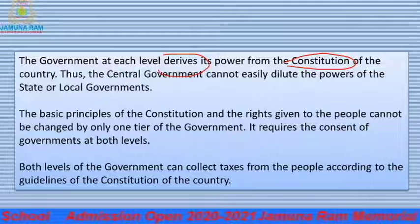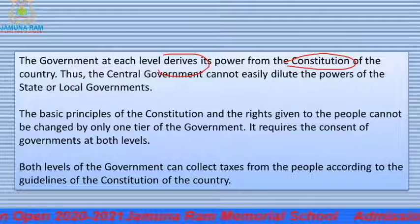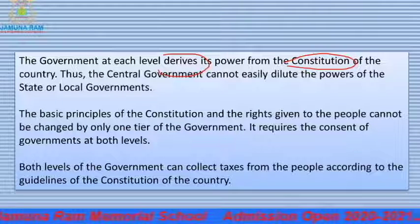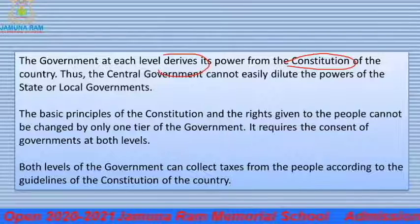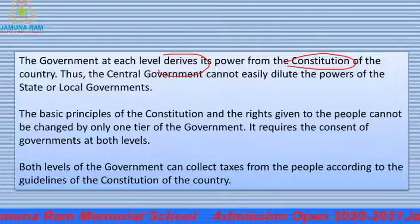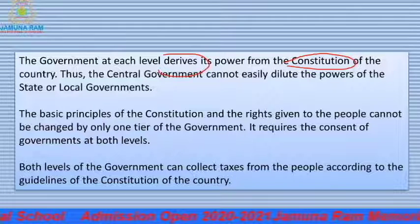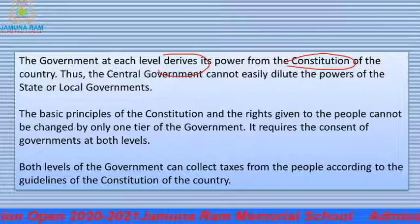Both levels of government can collect taxes from the people according to the guidelines of the constitution of the country. In our country, both governments — state level and central level — collect taxes. Even the municipality takes tax. All the guidelines for what goes to the central government are written in the constitution.